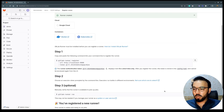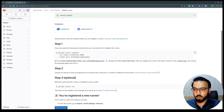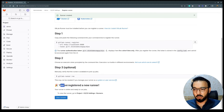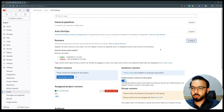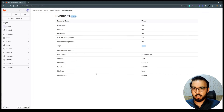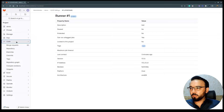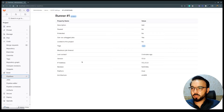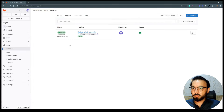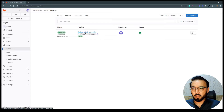Going back to the browser, we can see the runner is now registered. Checking the runners section confirms the runner is listed there. Going to the pipelines, the pipeline has already run and completed successfully.